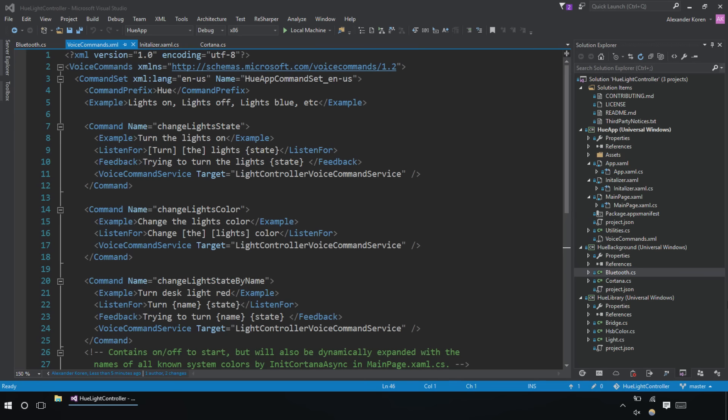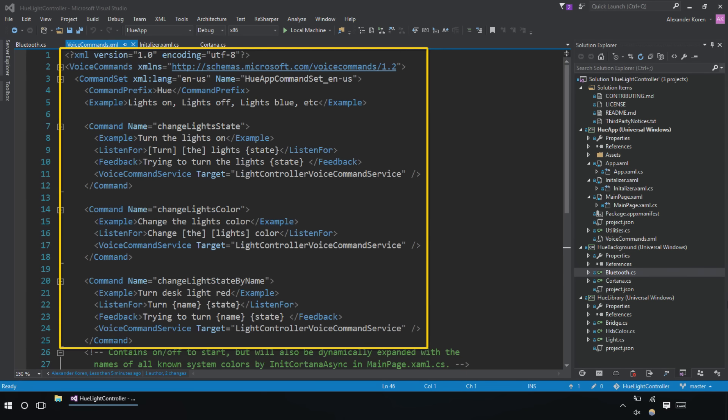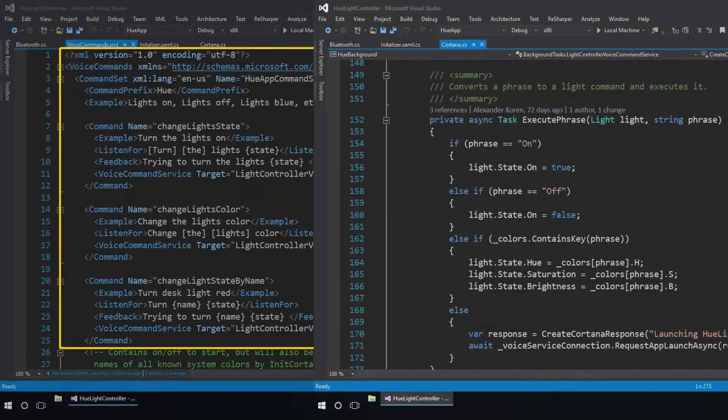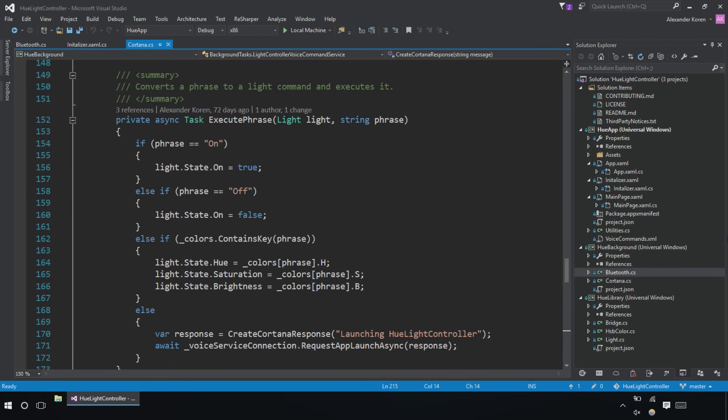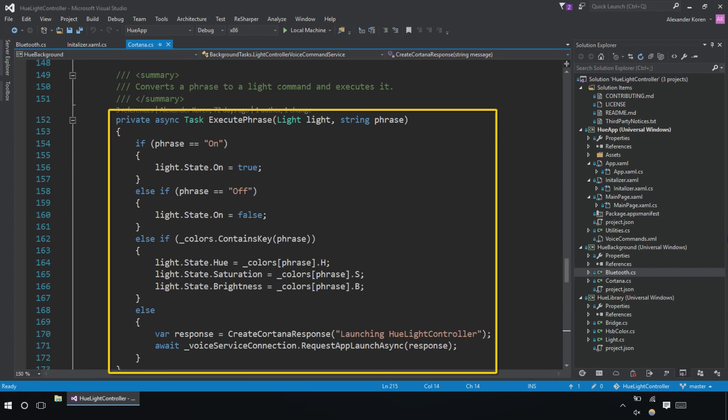The light controller sample illustrates how to add Cortana support by creating a VCD file, dynamically extending its phrase list, and appropriately handling callbacks from Cortana.